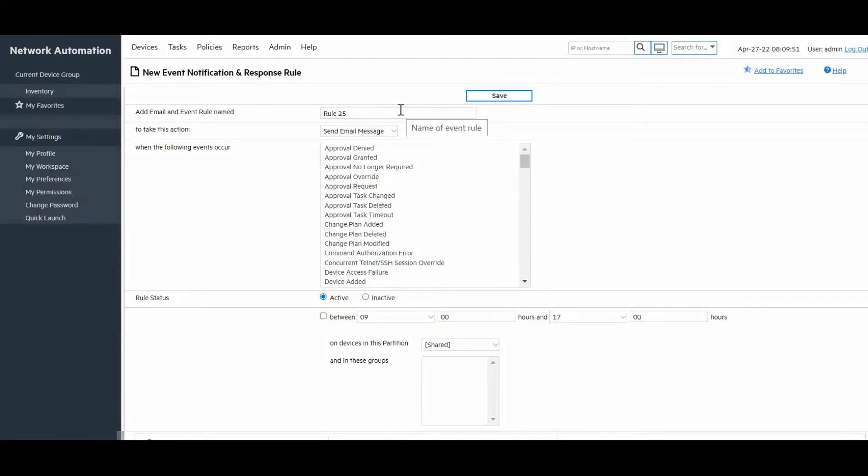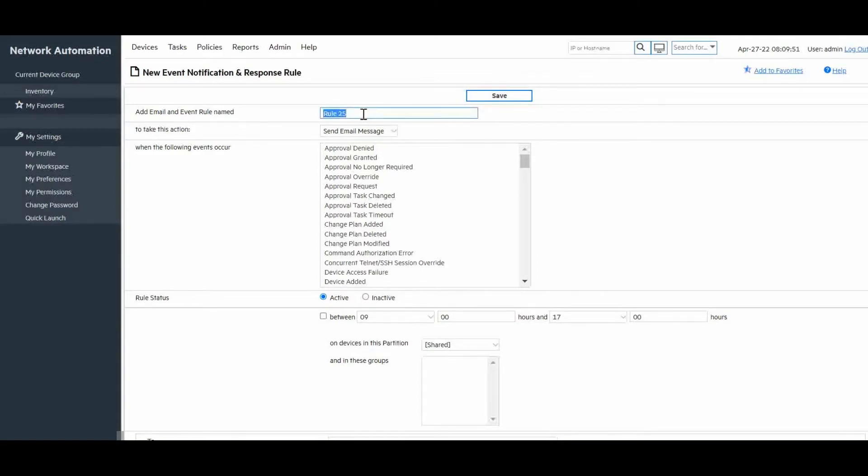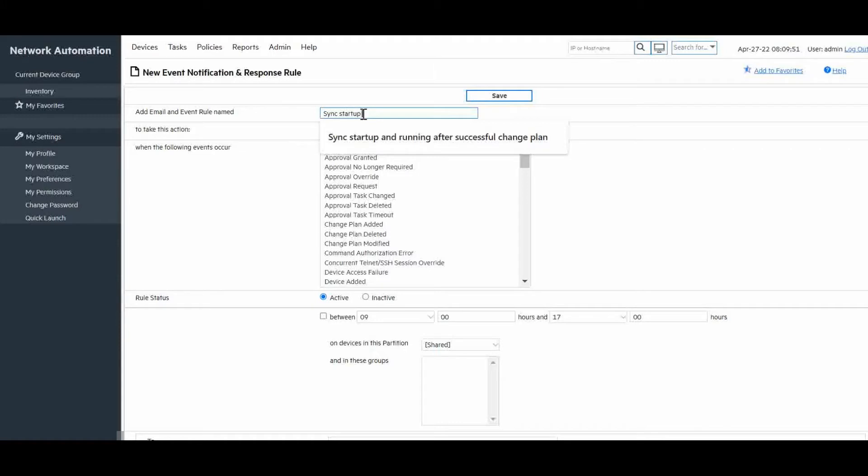This will get us to the new event notification and response rule screen. So let us configure our rule. The rule name is automatically populated so we will modify our example to give it a meaningful name, something like sync startup and running after a successful change plan.